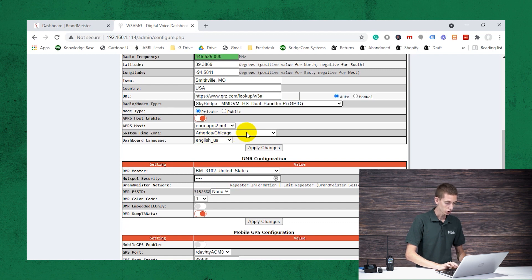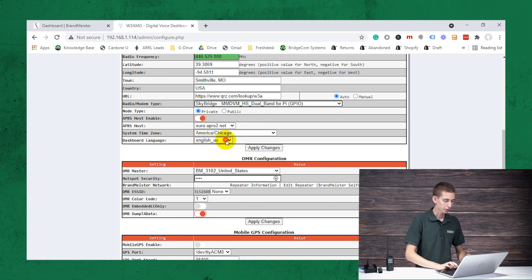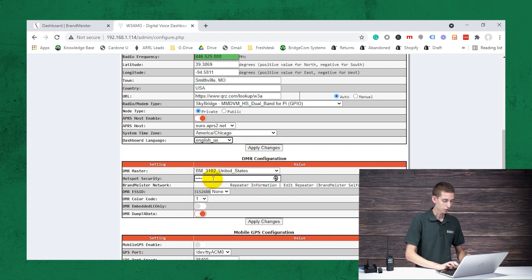And then a few more things. This, you want to set your time zone. So we're in the Chicago time zone. And then this, I believe, typically comes set for UK. So you just want to switch that over to United States.